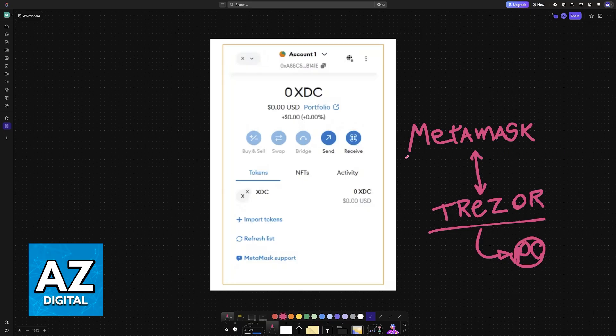A lot of people like MetaMask, but other wallets also exist that support XDC, such as the Warabi wallet.